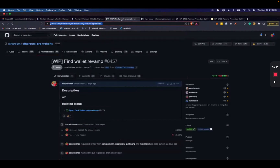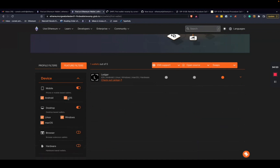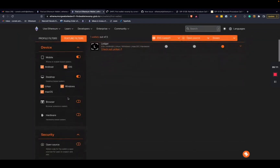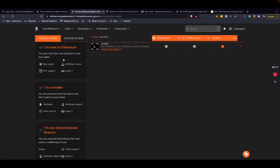Do you happen to have analytics data for the current website on what features users are searching for when looking for wallets? Not at the moment, but we're adding some — we use Matomo on ethereum.org, and we're adding Matomo events so we can get an idea of what users are selecting when it comes to features. The idea is we could track the Matomo events someone clicked before selecting a wallet, and use that to reassess our user profiles over time and build out better user profiles.